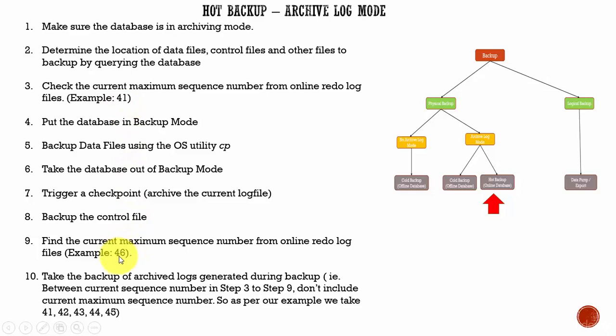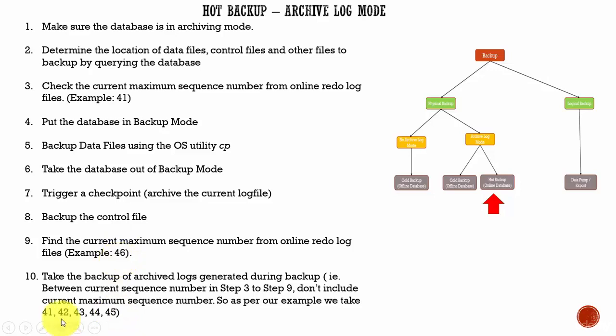So, you need to take the backup of 41, 42, 43, 44, 45. That's all. You need not take 46. Just 41 to 45. These are the 10 steps which you need to follow whenever you are taking the hot backup.